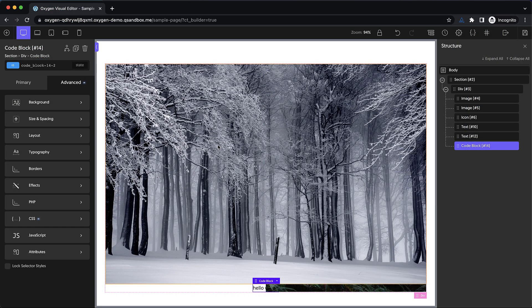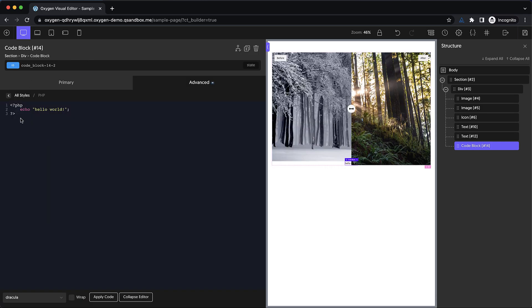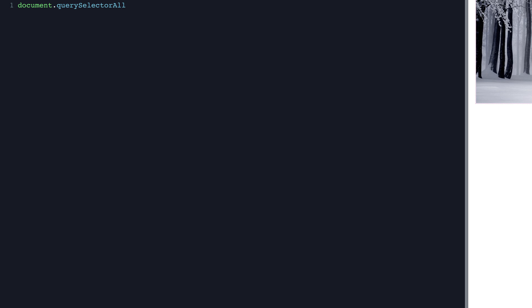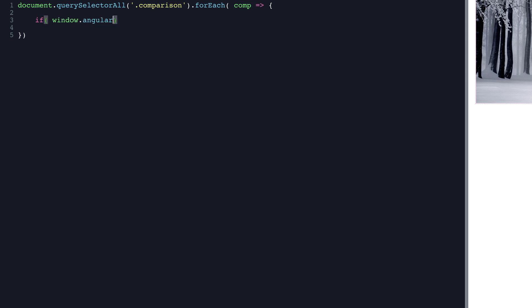The rest is going to be JavaScript — all vanilla JavaScript, no jQuery or third party libraries. The first thing we need to do is select all of our image comparison elements: 'document.querySelectorAll' passing in the comparison class as our selector. For each of those, we'll use 'comp' as the stand-in for the current element. And just for Oxygen builder: 'if (window.angular) return' — that gets us out of the JavaScript if we're in the builder, because it can get a little crazy if this script runs there.